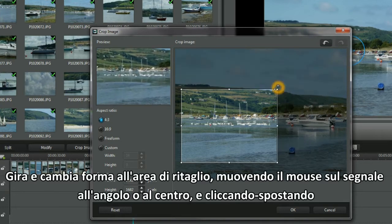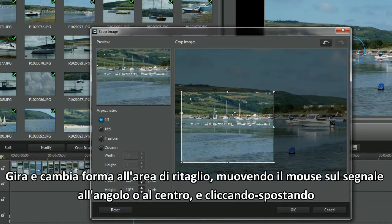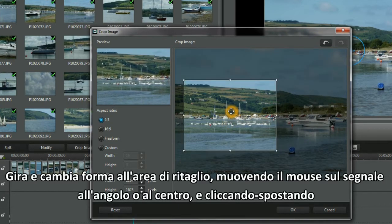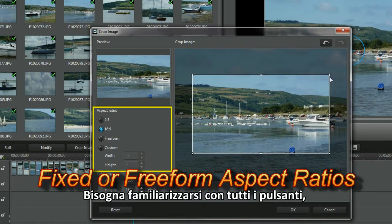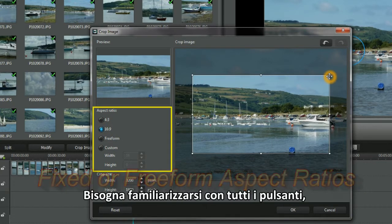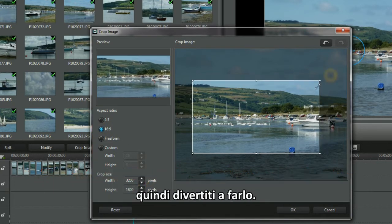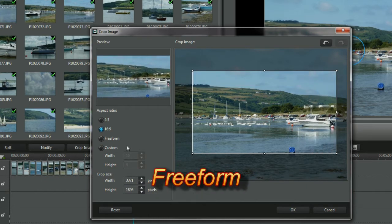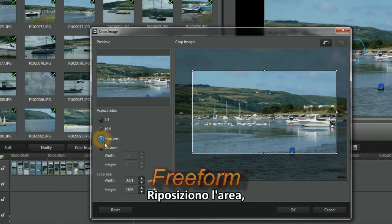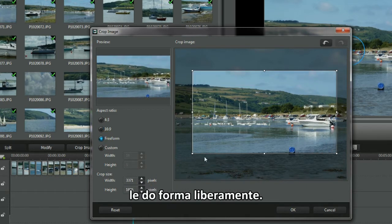Shift and shape the crop area by placing the cursor over the corner or middle marker and click and move. It's important to be familiar with all the buttons, so play and click them. Reposition the area. Reshape it in free form.